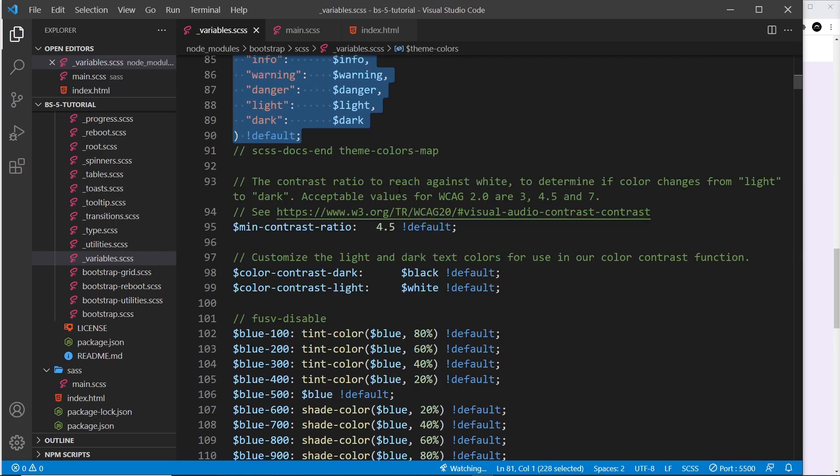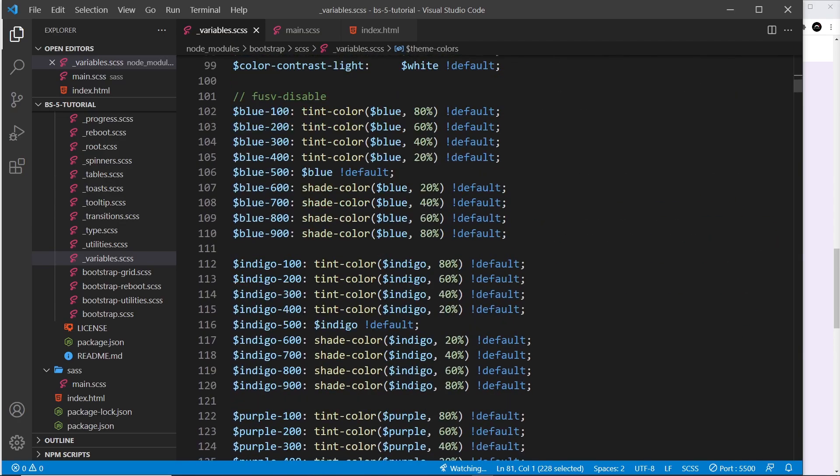That's how we can customize Bootstrap colors, and you could customize any of the other variables as well. In the near future on Net Ninja Pro, there will be a whole series about how to extensively customize Bootstrap 5 — so watch out for that.